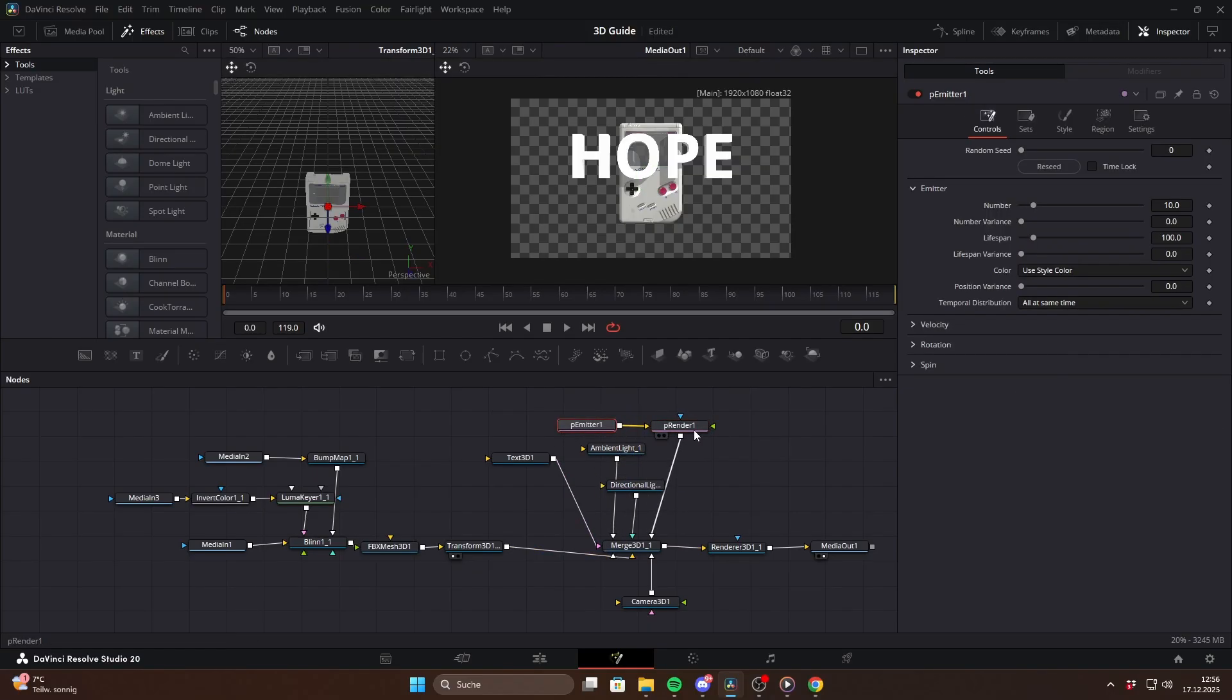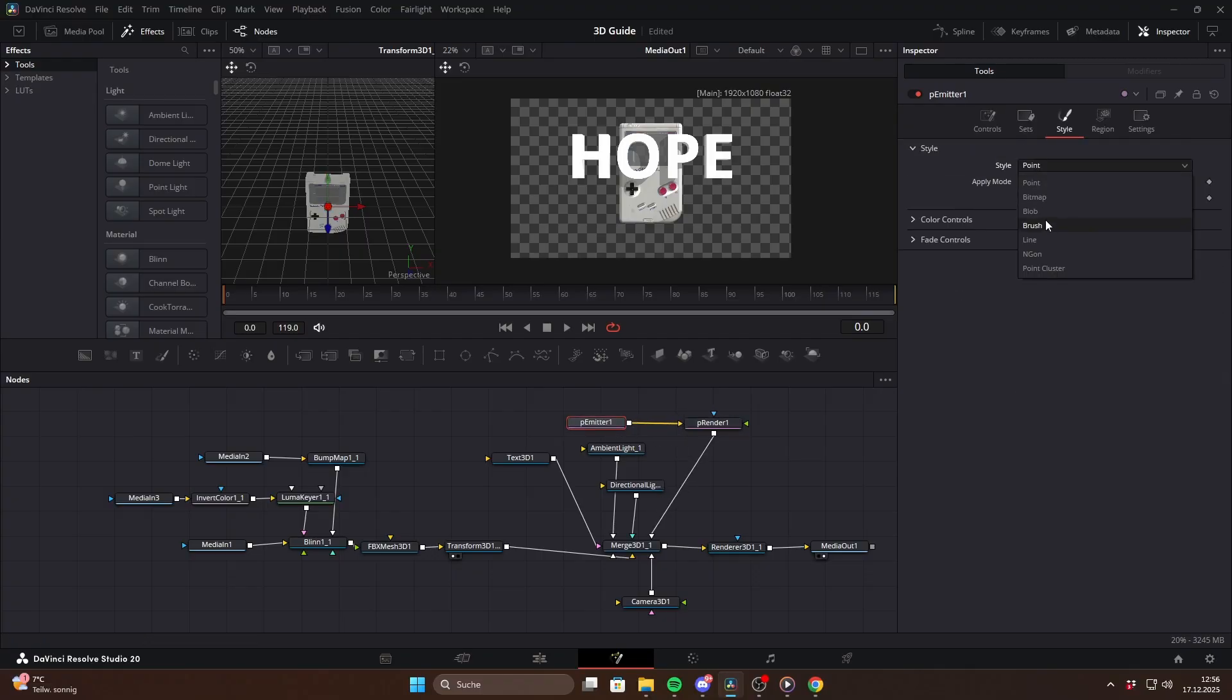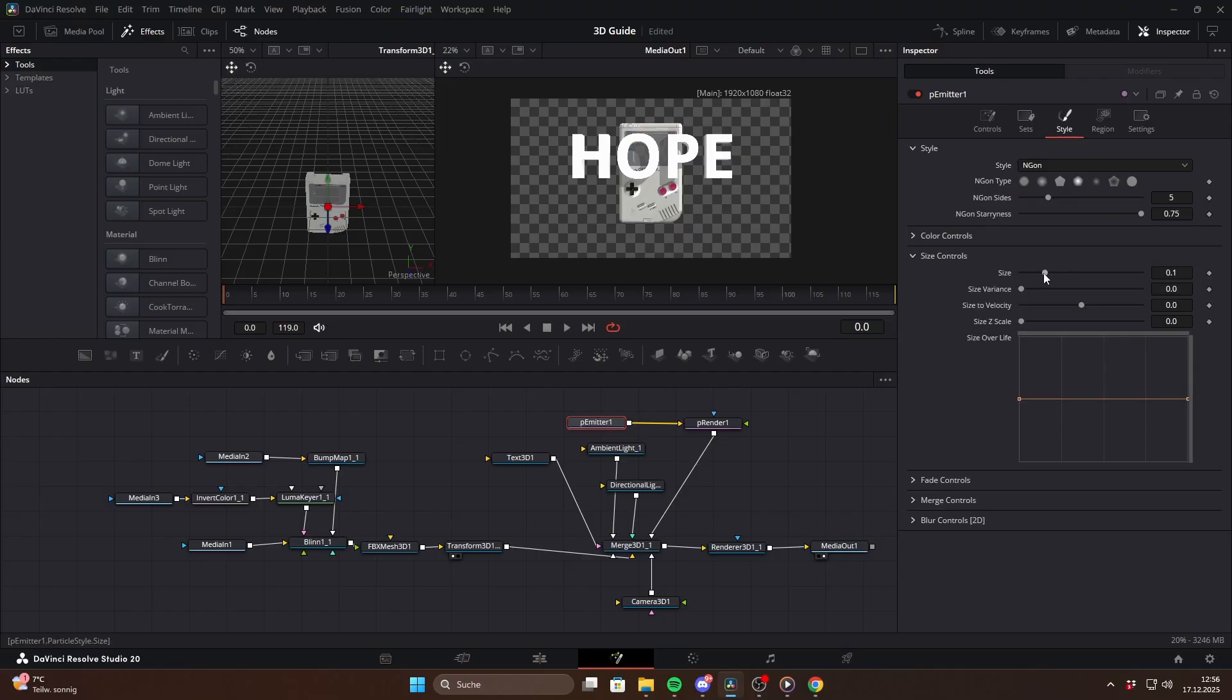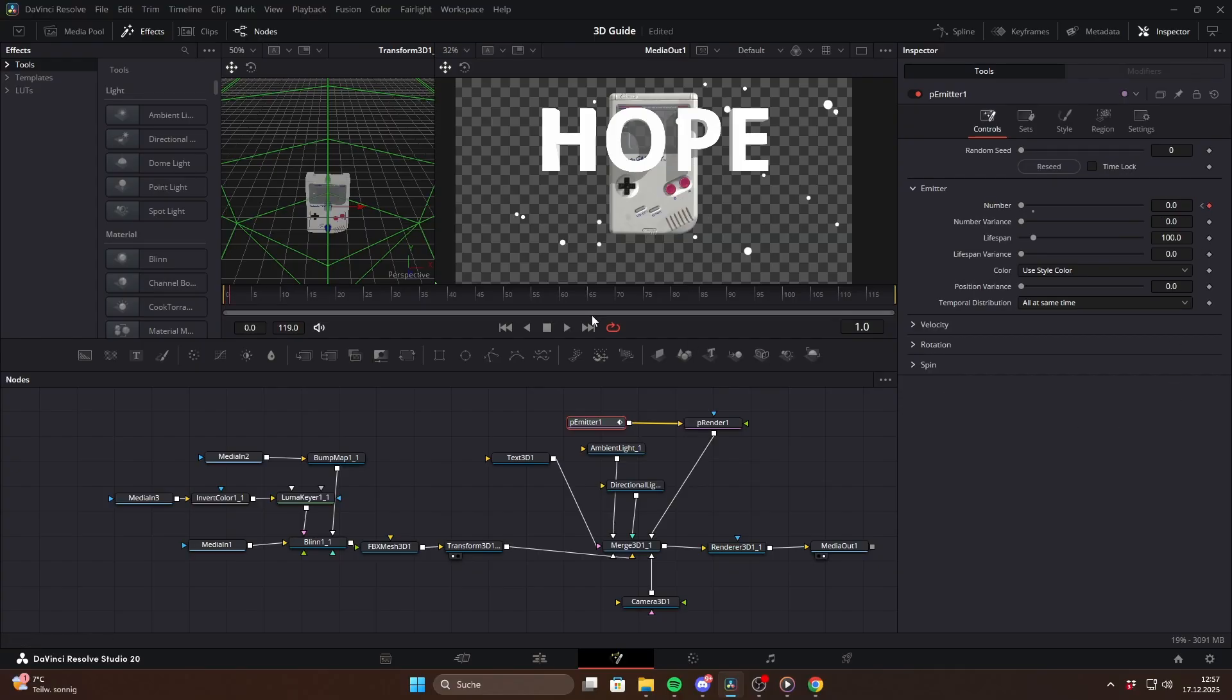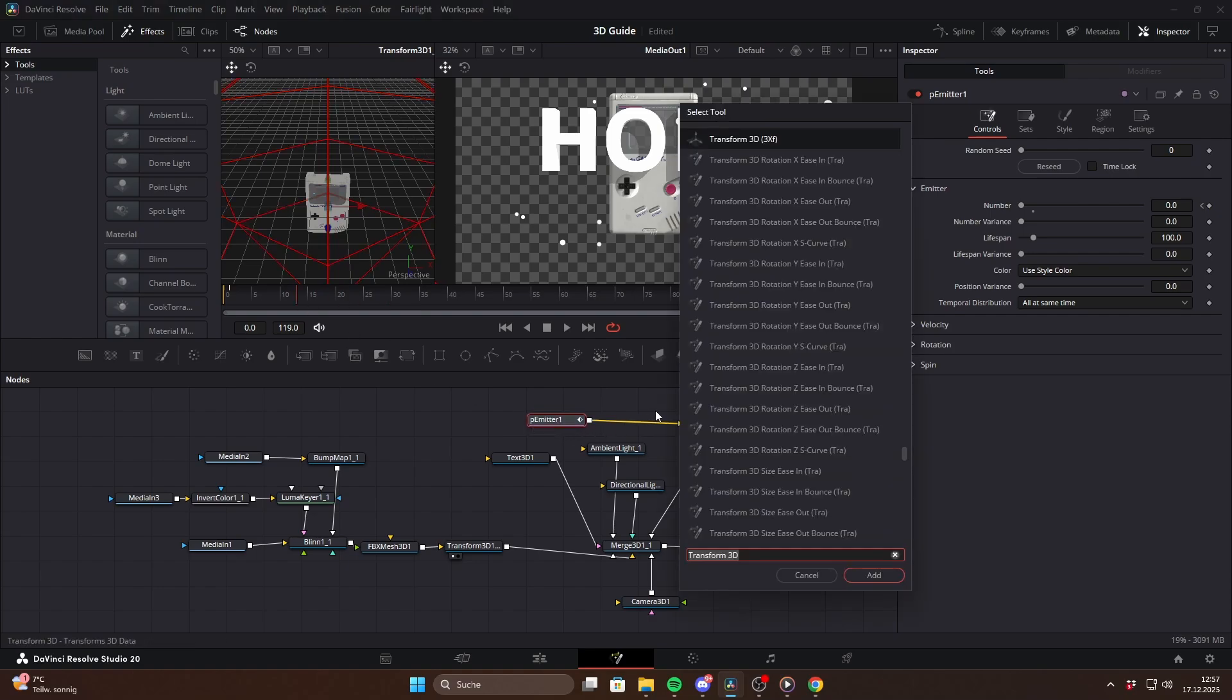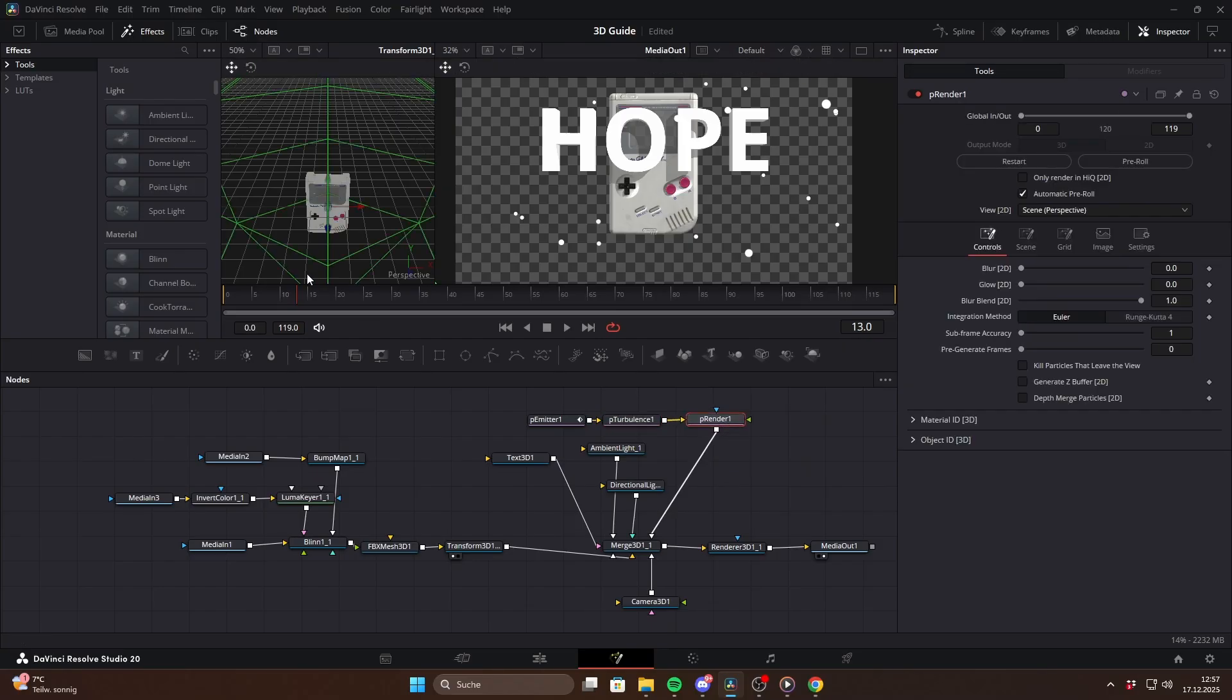The particle system alone could easily fill an entire video but as a quick example you can switch the style to n-gon, adjust the particle size and increase the region size. To get a constant particle count keyframe frame 0 with a value, then go to frame 1 and keyframe it to 0. Between the P-Emitter and P-Render you can also add a P-Turbulence node to give the particles some natural movement.